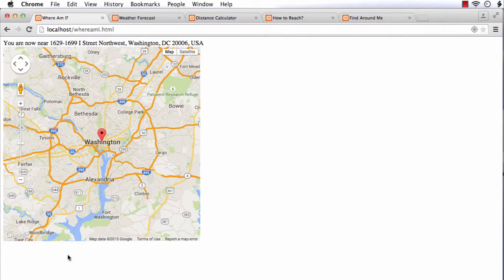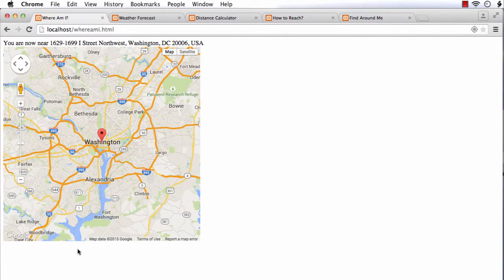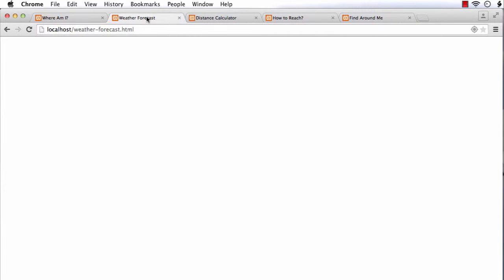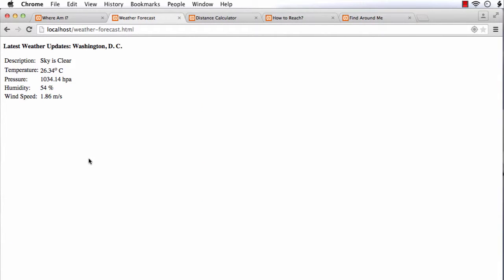We will start with a simple application that will display the current position of the user in the form of a text message and also in a map. The next application we will be developing is a weather forecast application.